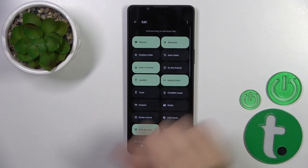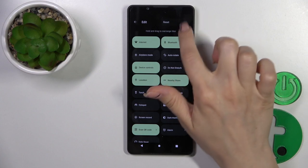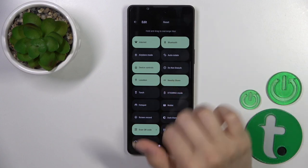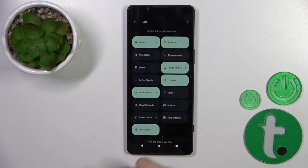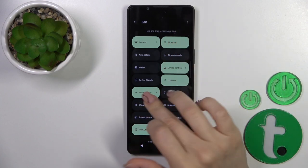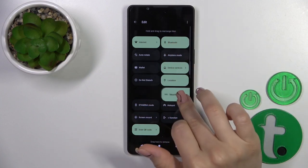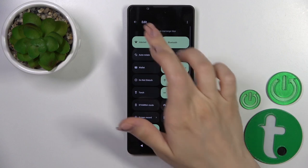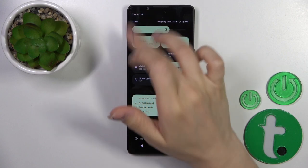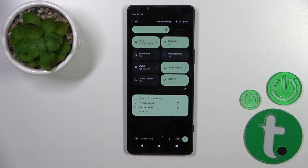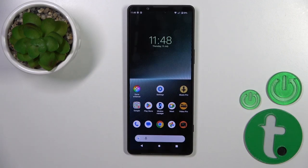To reset the changes, click the three dots and tap Reset. If you want to save the changes, just go back, and that's it.